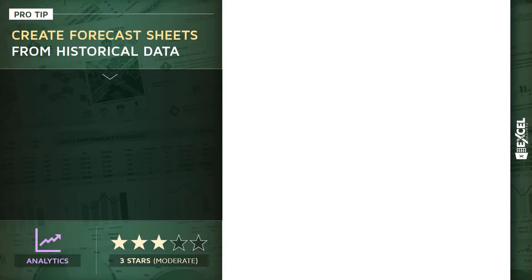Time to talk about one of my favorite analytics techniques, forecasting. Specifically, I want to show you how we can create forecast sheets using historical data in Excel.